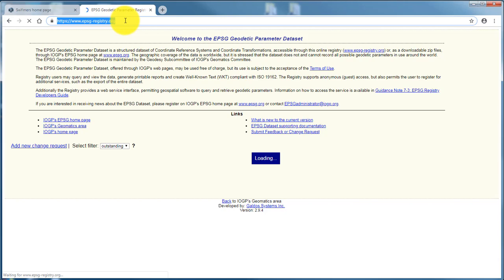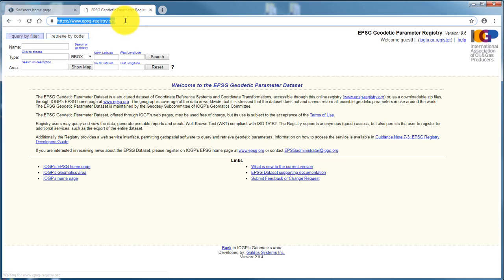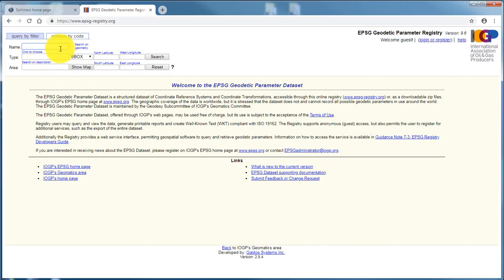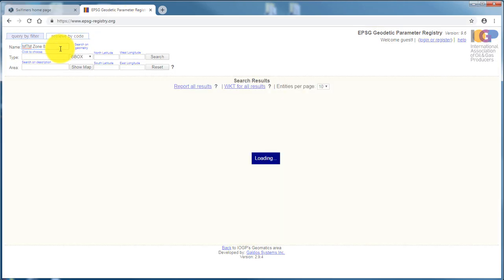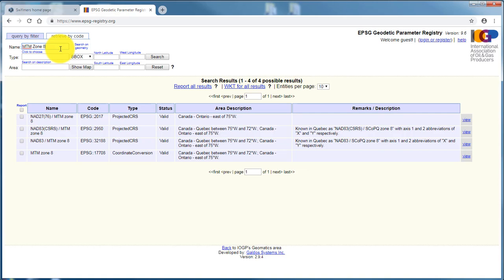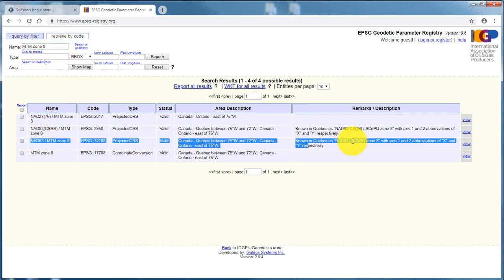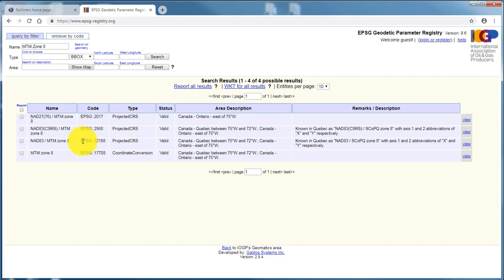First of all you need to define the CRS, the coordinate reference system for your project. They can be found in the EPSG registry website where you can search either by name or using a map and pick the CRS you're interested in.